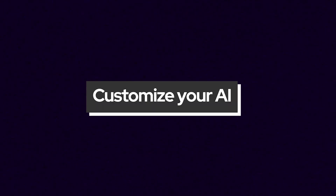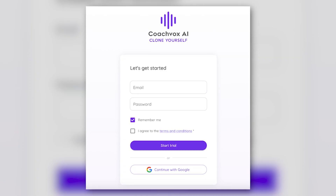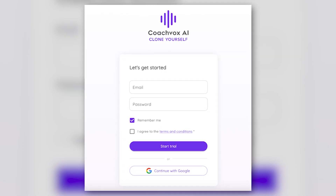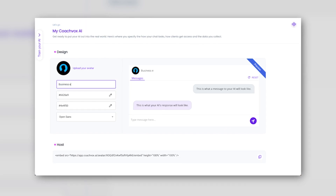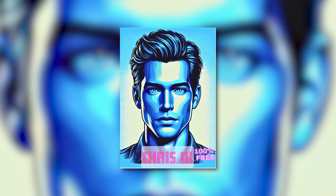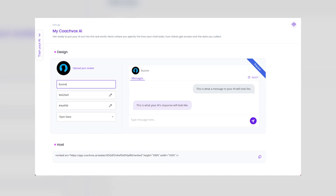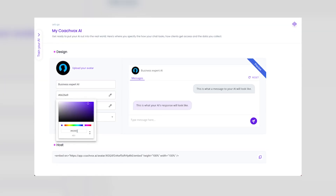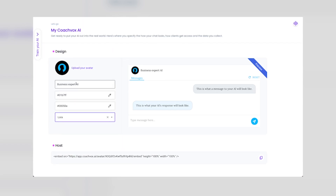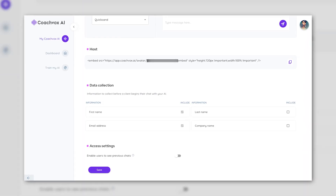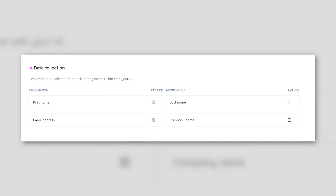The first thing to do is head to coachbox.ai, create your account and start your free trial. You will then be straight in here where we get your AI chat page to reflect your brand and vibe. On this page is where you upload your image, which could be a headshot, a logo or a futuristic avatar. You decide the name of your AI and you set two brand colors using these options so your AI chat matches your brand.